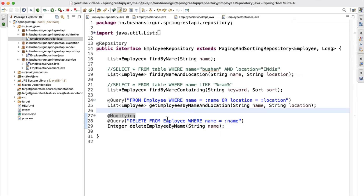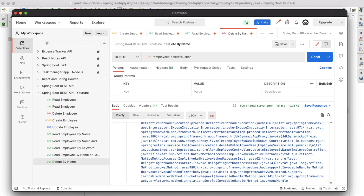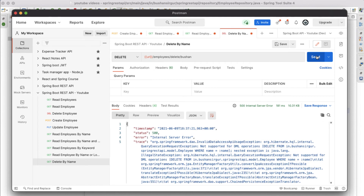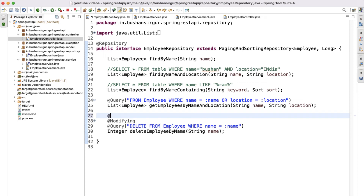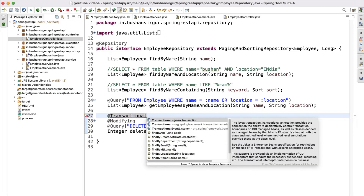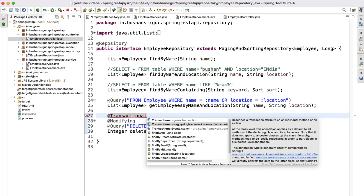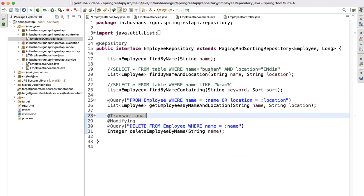We also need to add one more annotation. Let's test without it first — and as expected, we get an error. We also have to annotate with @Transactional. There are two Transactional options: make sure to import from the org.springframework.transaction package instead of javax.persistence. With these changes saved, our endpoint should work.